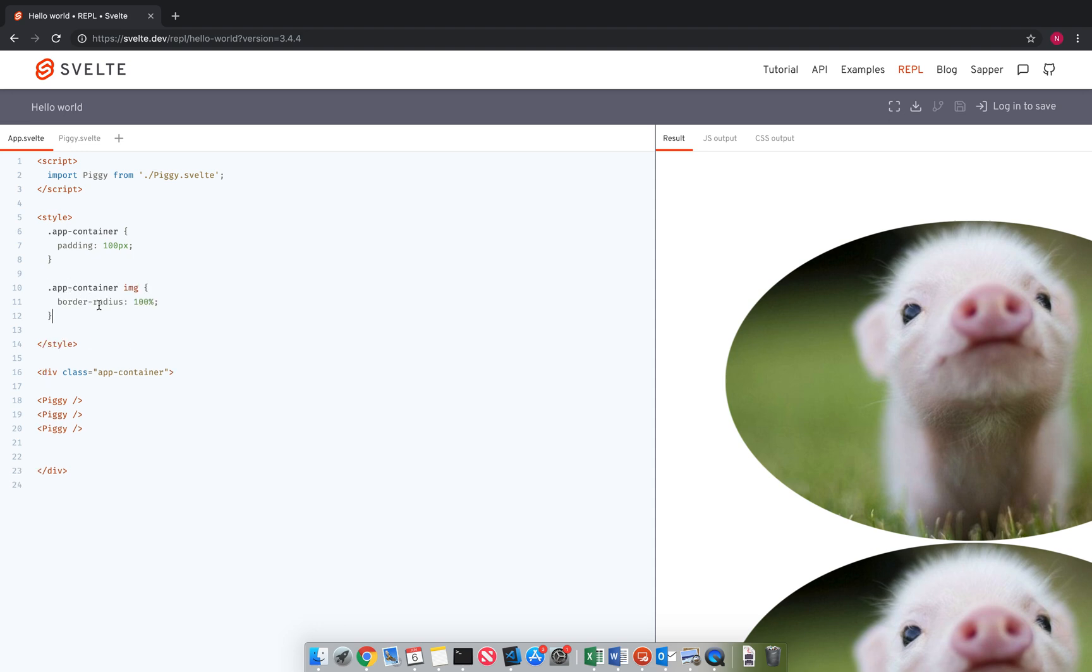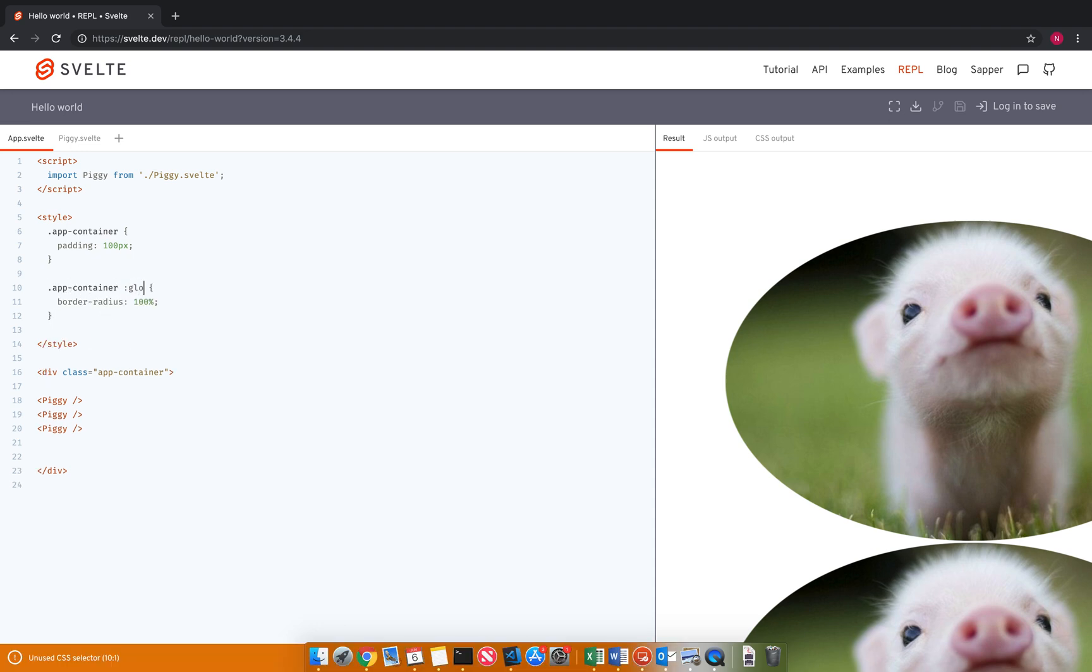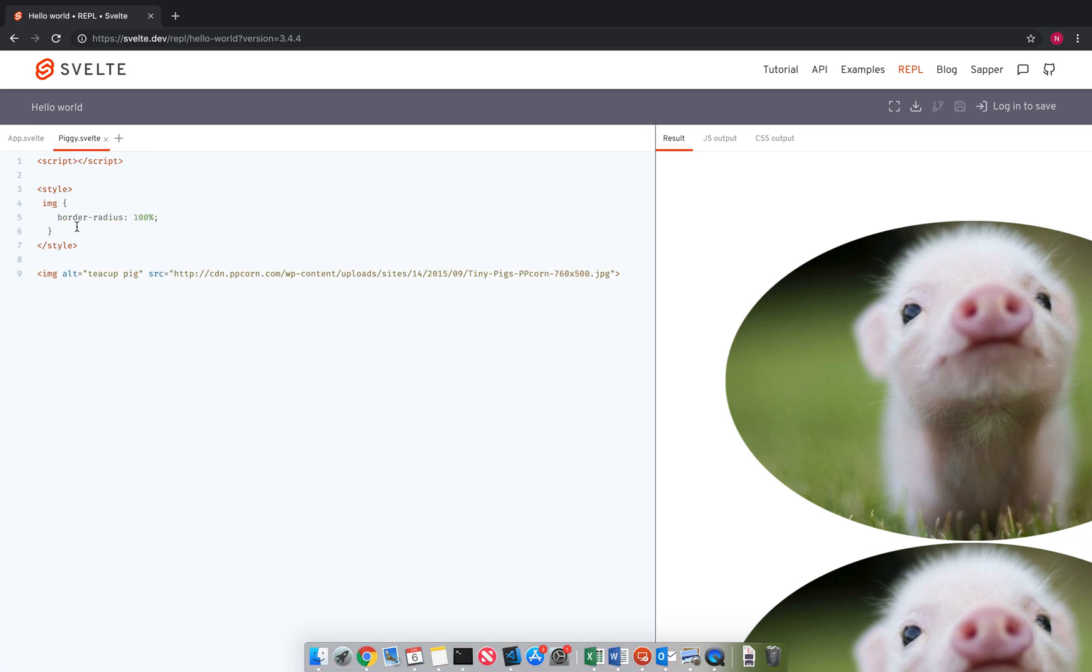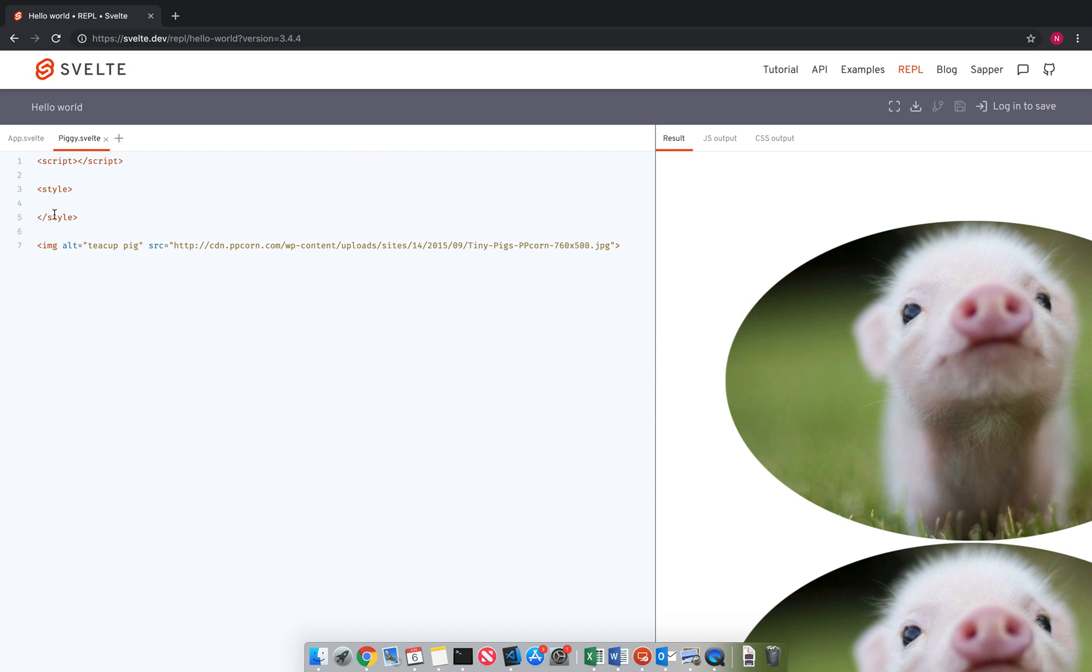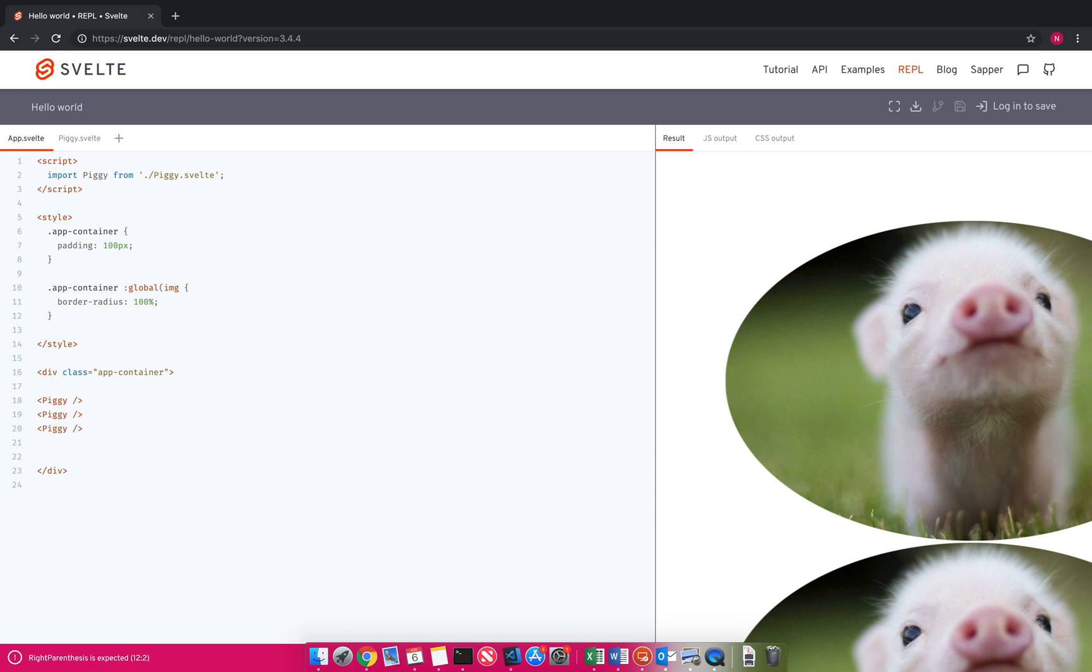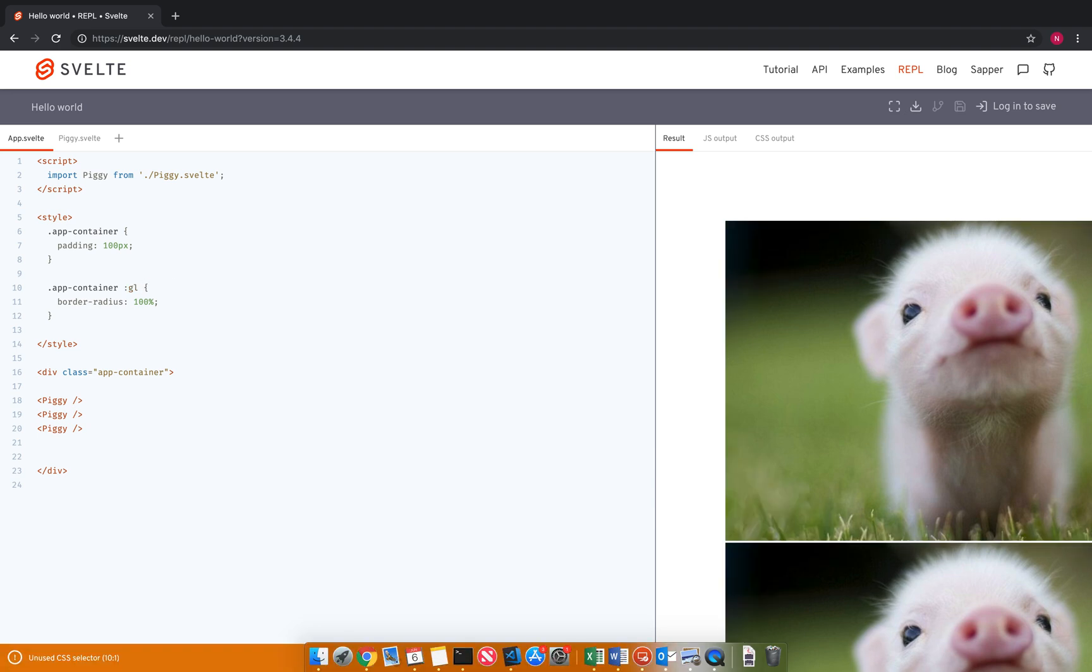But one thing you can do to get around that is instead of image right here, you can do global, wrap it in this global tag image. So now when I take that out, it's still working there. So you'll see if I take, yeah, see, it goes away. So now I can target it.